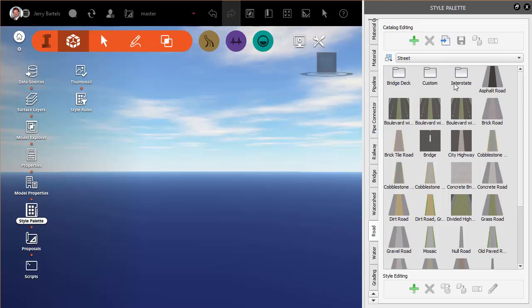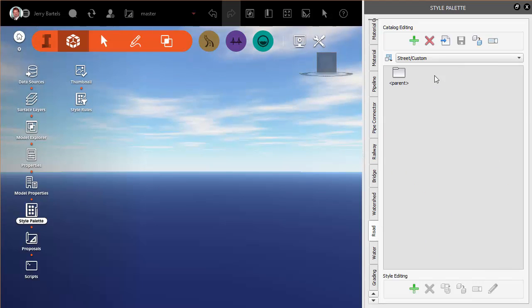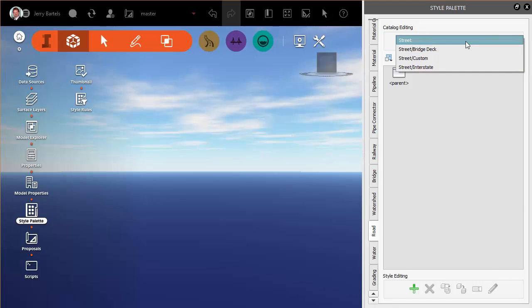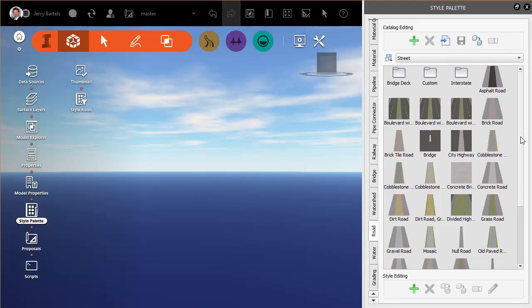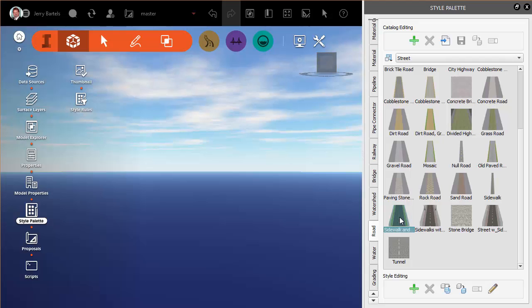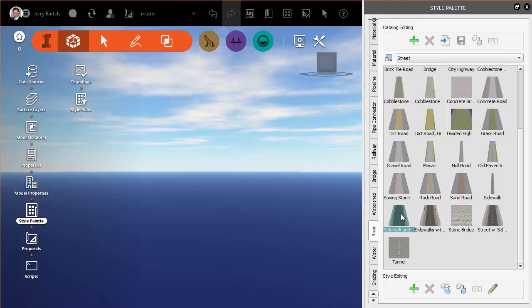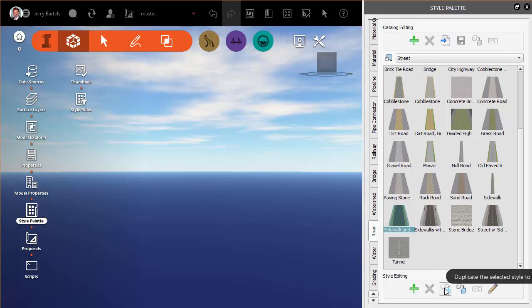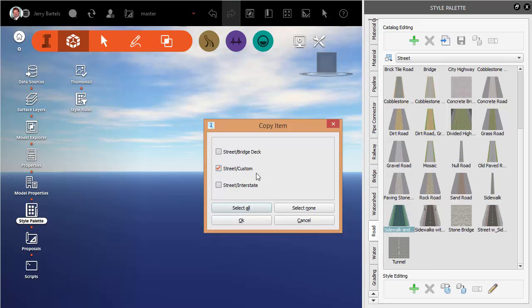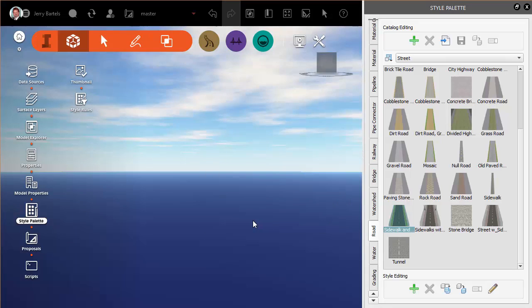And underneath custom, I could immediately go into that folder and then build one from scratch, or we still have the ability that I could start with an existing one and then work my way through from there. So we'll start with sidewalk and green space. And you'll see there's an option here—it says duplicate the selected style to another catalog. So I'll select that, send it to custom. We'll say OK.